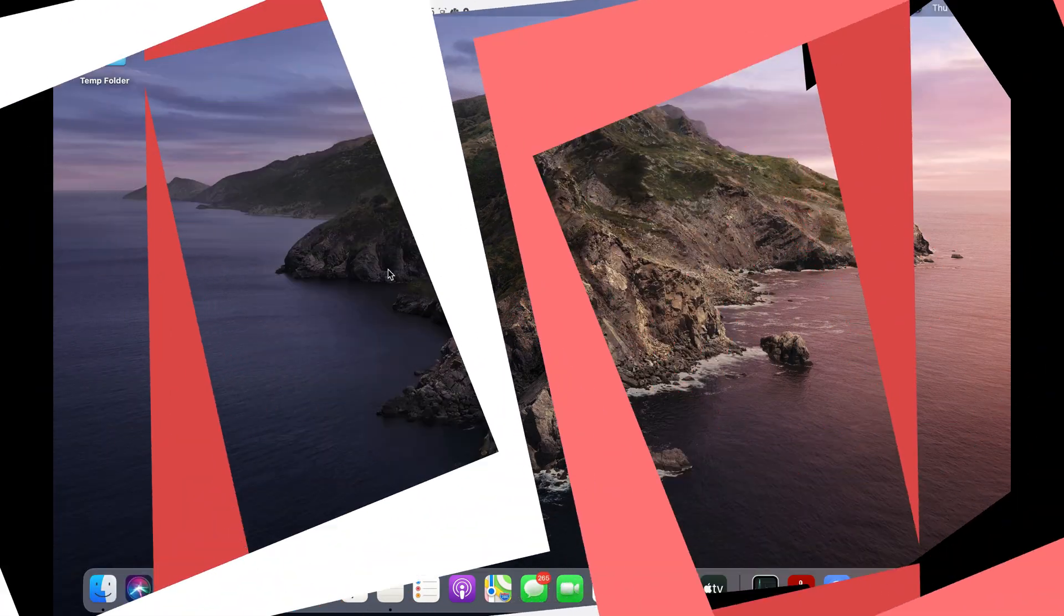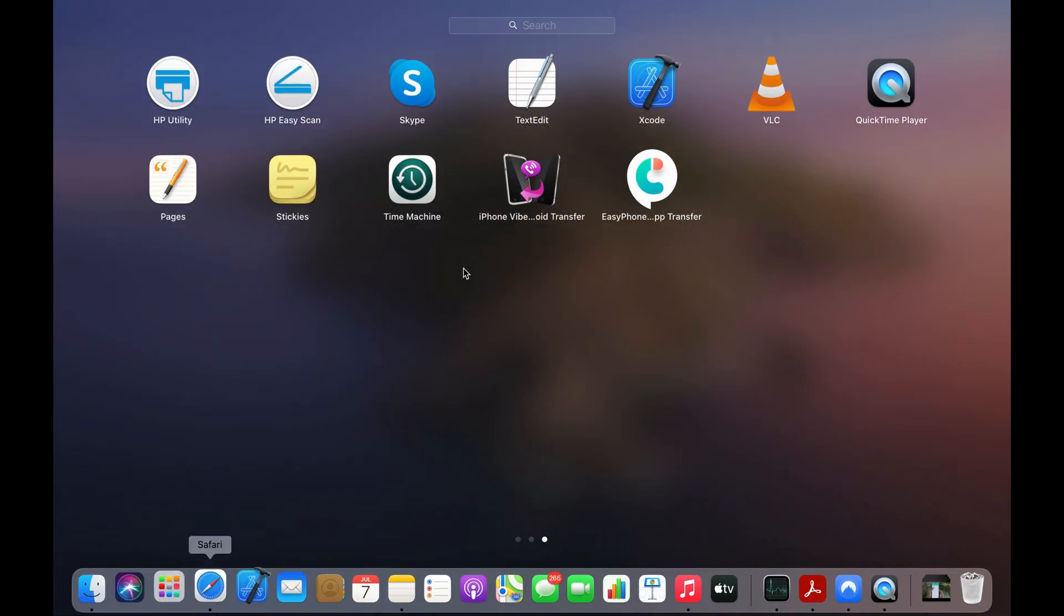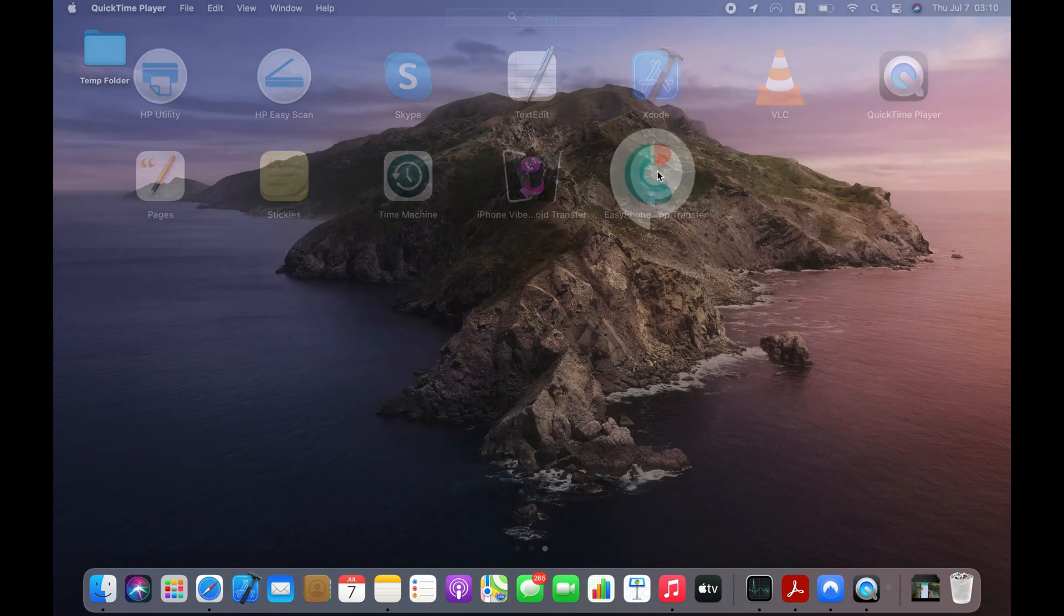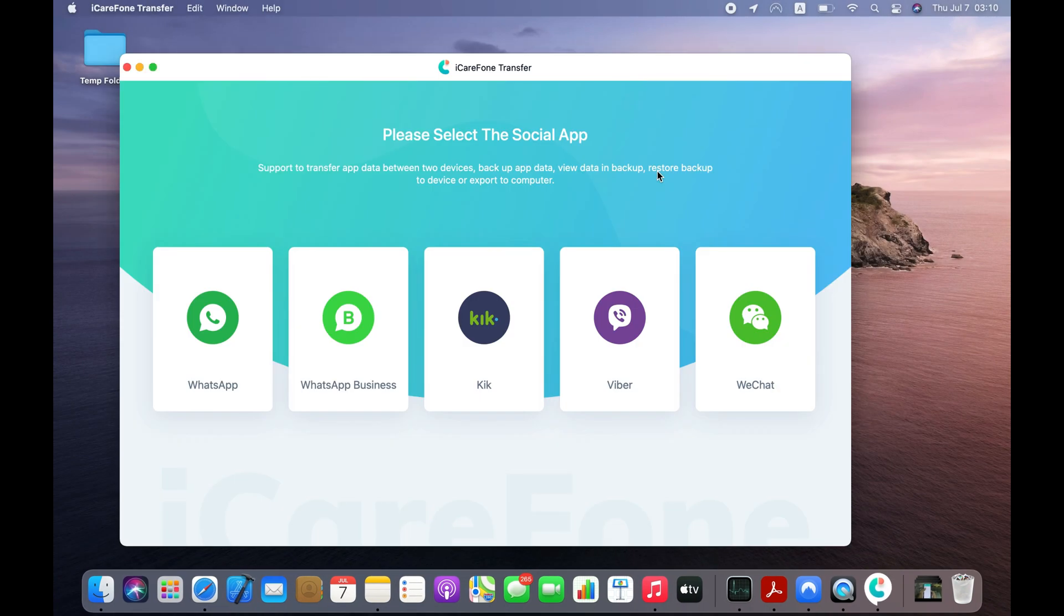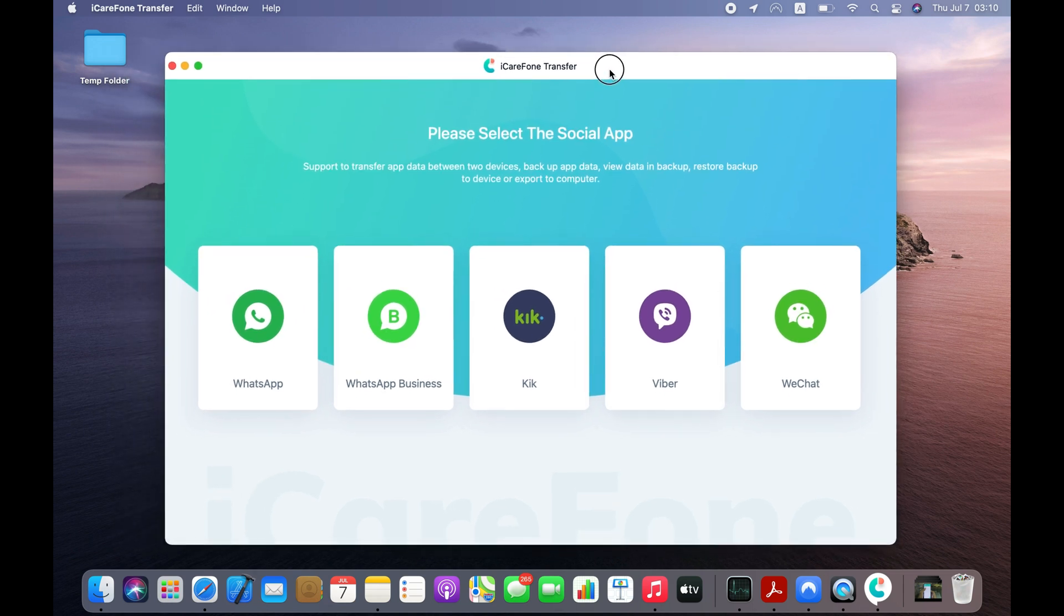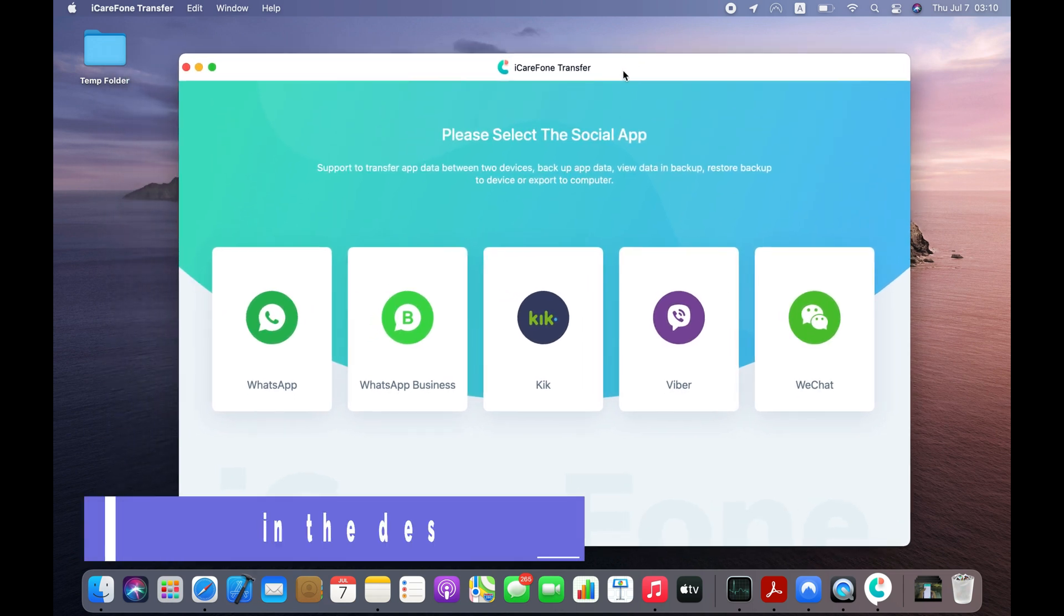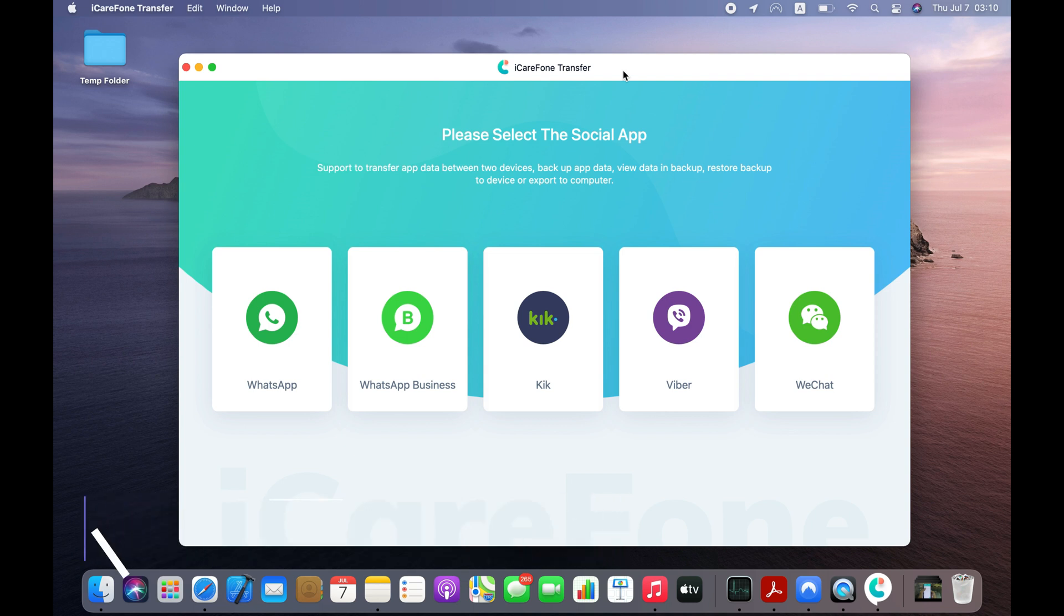We're going to use a computer app called WhatsApp Transfer. This is your only bet to transfer WhatsApp from Android to iOS if the Move to iOS app is not transferring WhatsApp messages from Android to your iPhone. All the information about this tool, including the download link, is in the video description text.